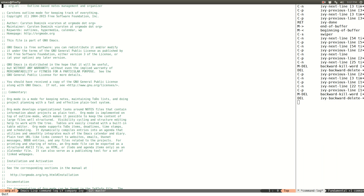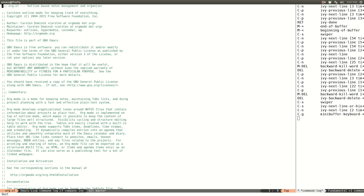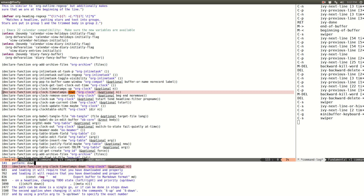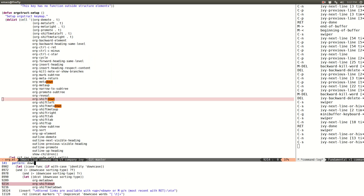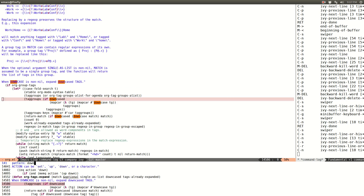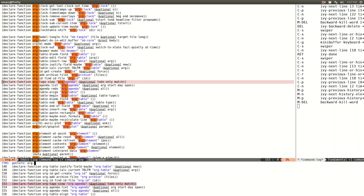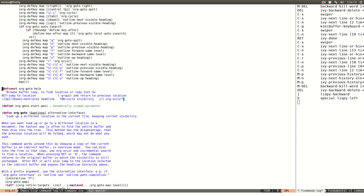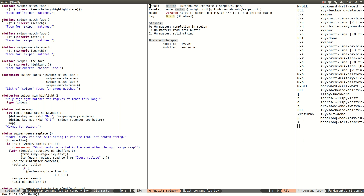The history works similarly to isearch — if I press Ctrl-S twice I'll be looking for the last thing searched. You can use Ctrl-S and Ctrl-R, or you can use Ctrl-N and Ctrl-P. There's also history support, so most things work as expected.